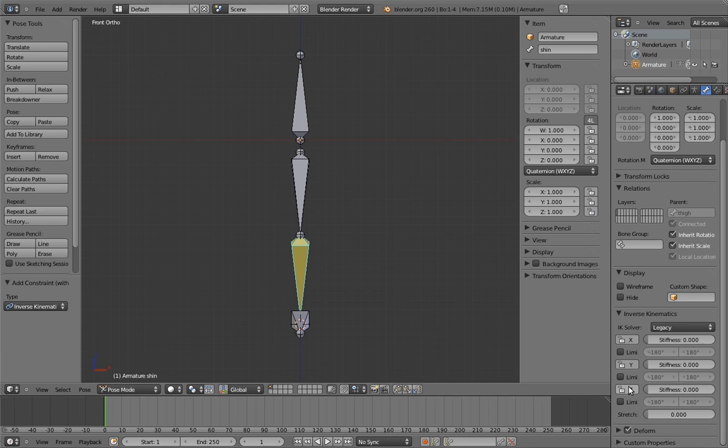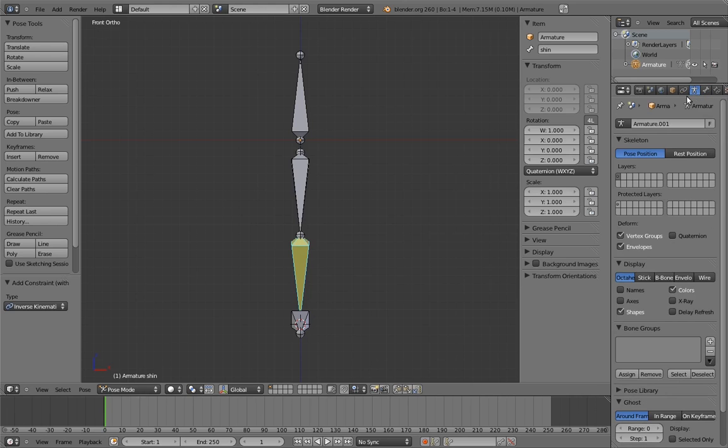We want the knee to only bend on one axis. But which axis? Let's go find out. We can't very easily rotate the shin bone right now, because its rotation is controlled by the IK constraints. But I have a new trick to show you that will let us figure out the bone's axes without rotating anything.